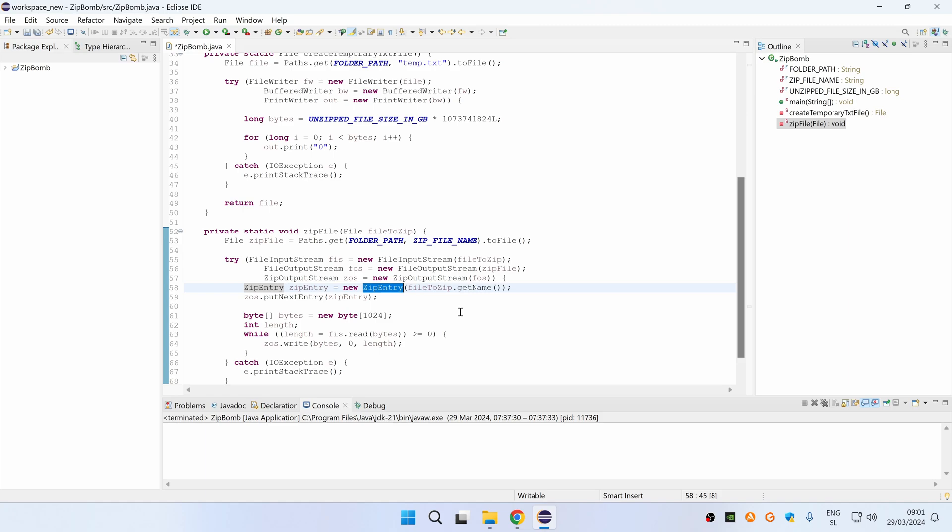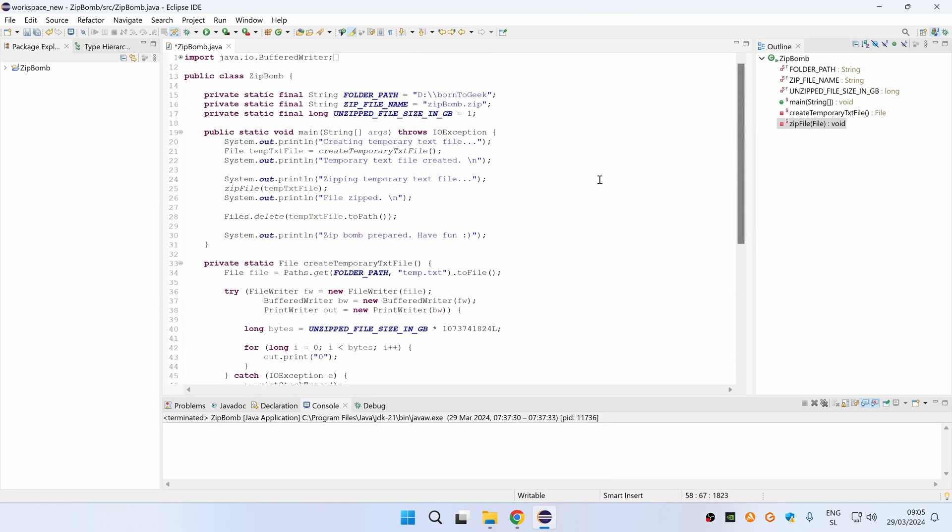I will not go into any more details here because this is the standard code for zipping files in Java, so if you are interested you can find detailed explanation on the internet. Let me now run this program so you can see it in action.